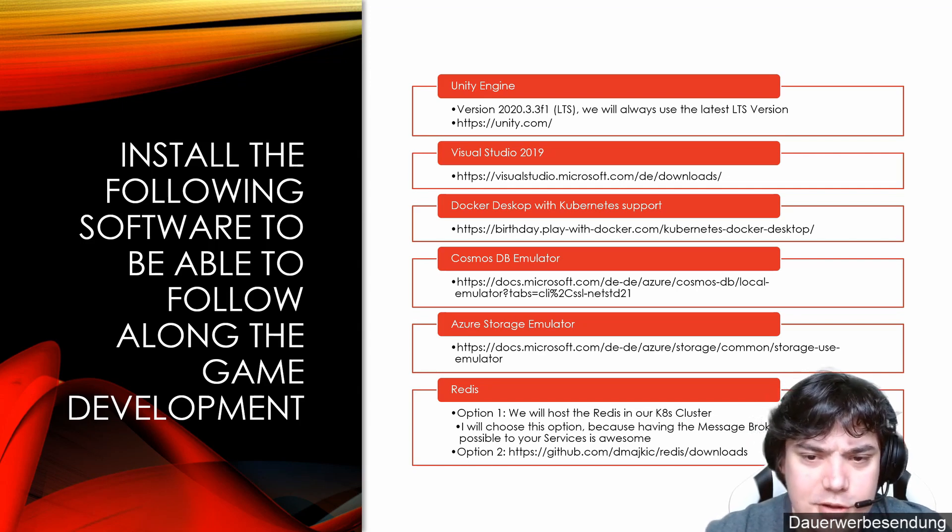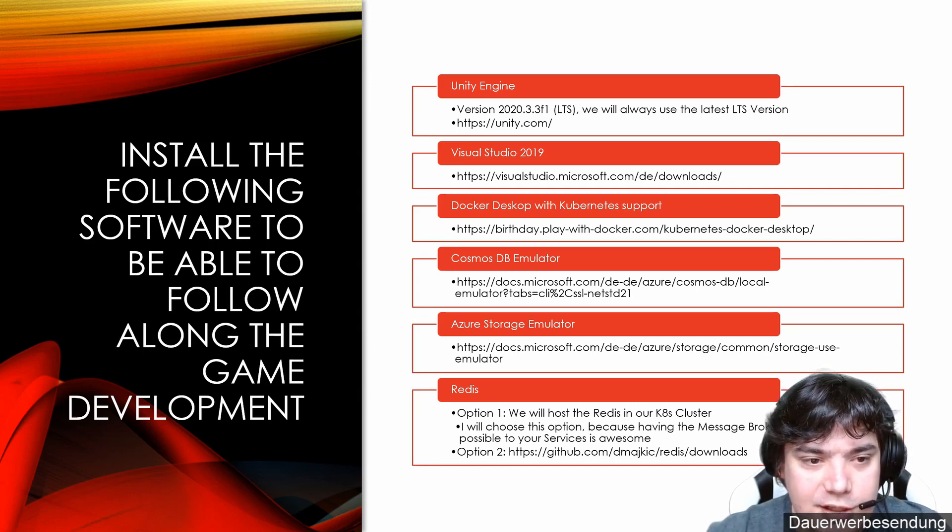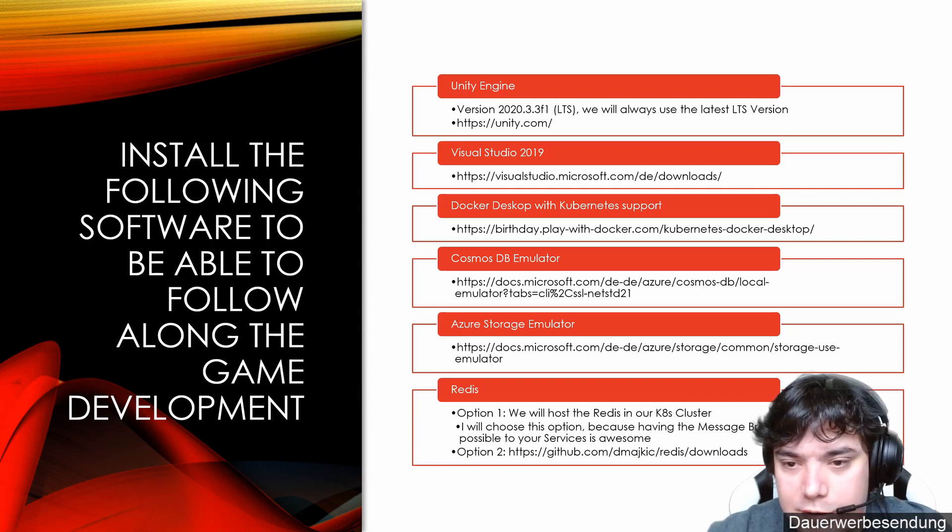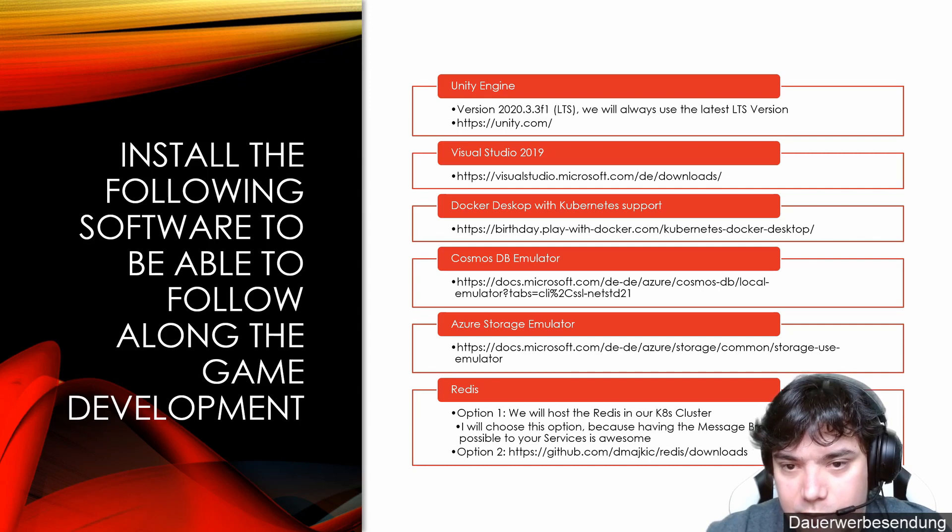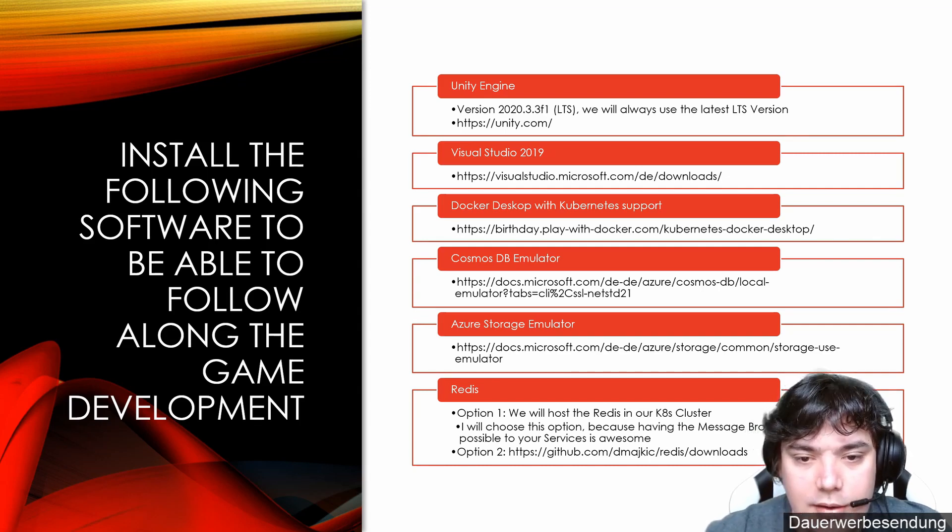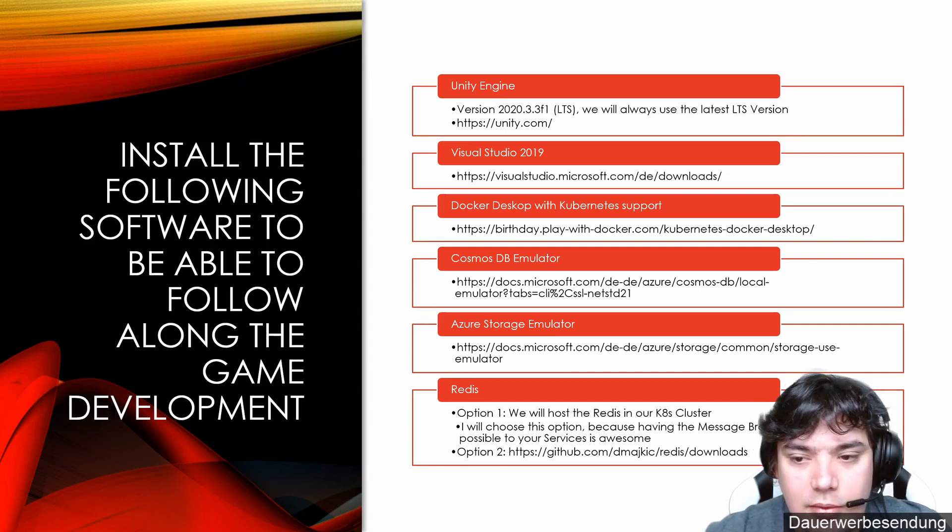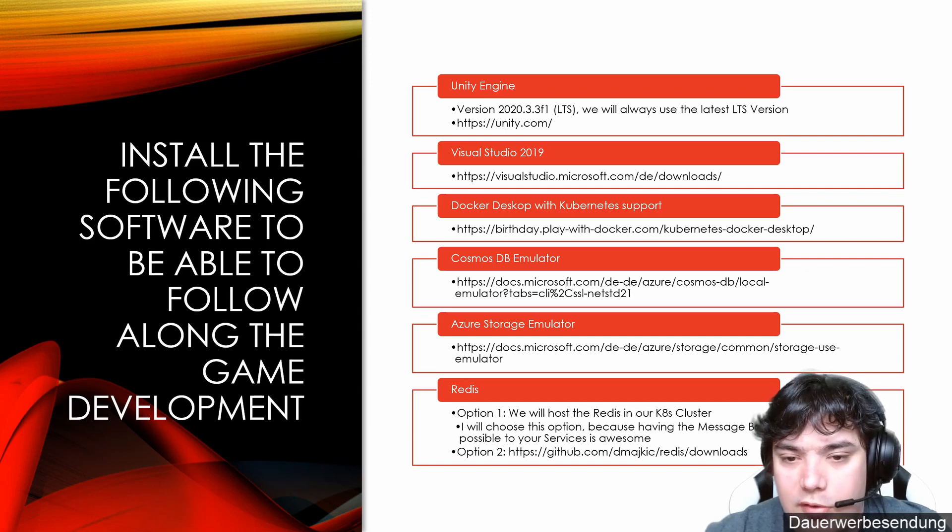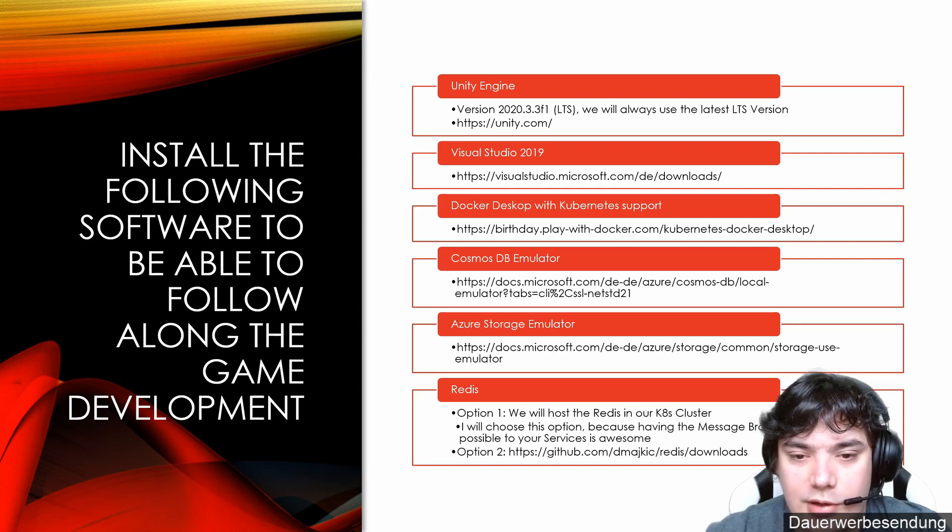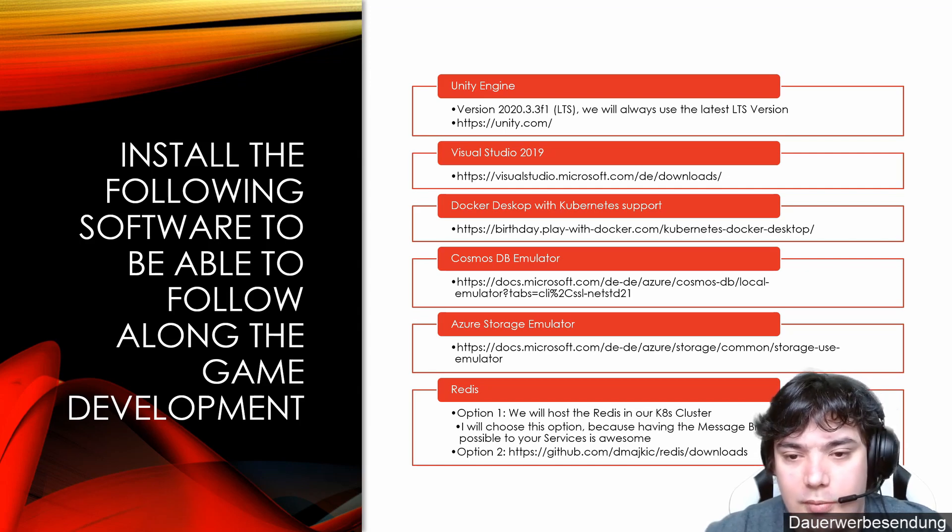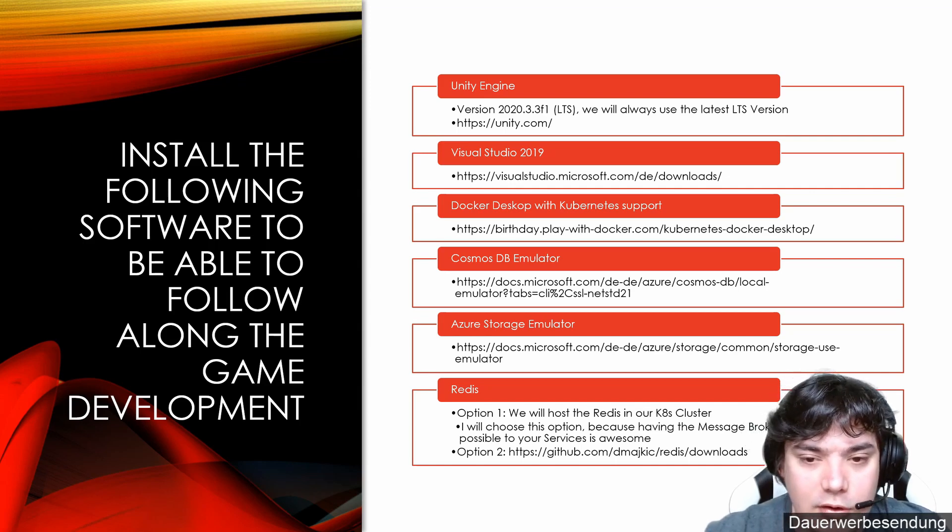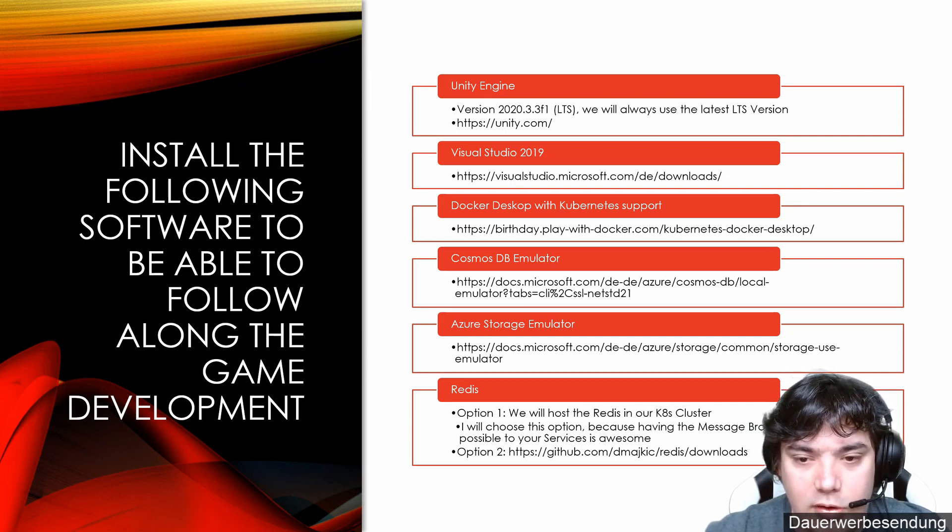For Visual Studio, we will use Visual Studio 2019. Feel free to use the Community Edition. I have the Professional Edition, but you don't need to have it. Next, I linked a blog post where how to install Docker Desktop with Kubernetes. Just follow along with the blog post that you have the Docker Desktop with Kubernetes support.